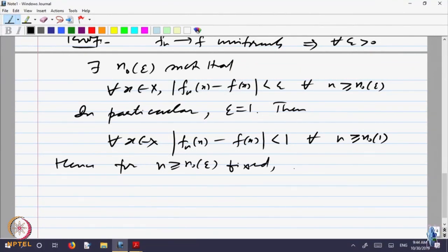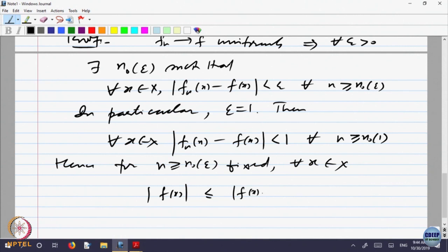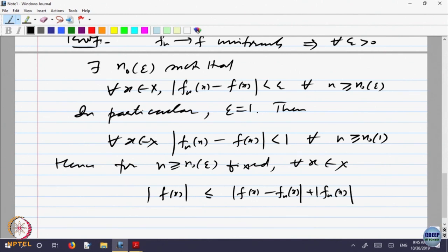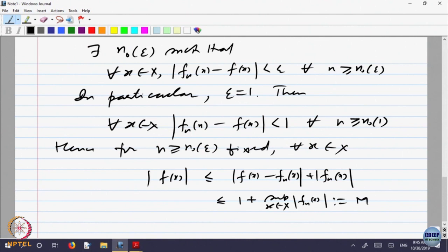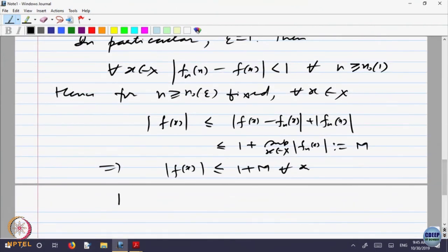For every x in X, |f(x)| is less than or equal to 1 plus the supremum over x of |f_n(x)|, which exists since f_n is bounded. Call this number M. So |f(x)| ≤ 1 + M for every x, which implies f is bounded.